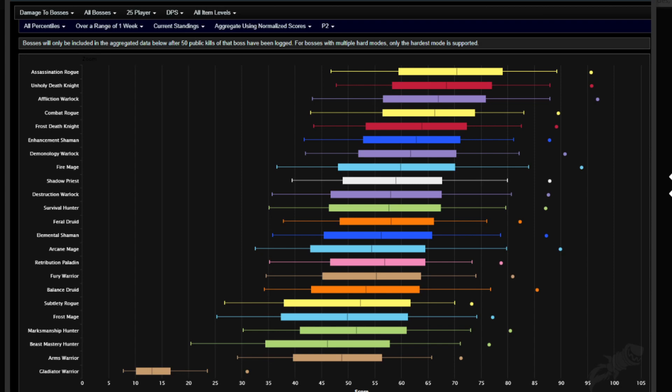When you look at Unholy DK, they are definitely up there. Affliction Warlock is still up there. Combat Rogue, so we have the double Rogue spec. Sub is all the way down there, but that's okay.